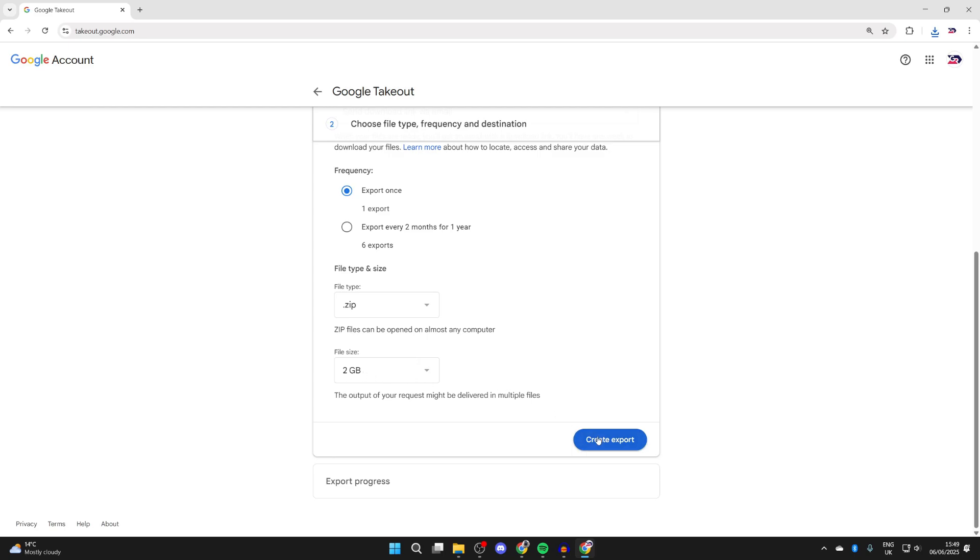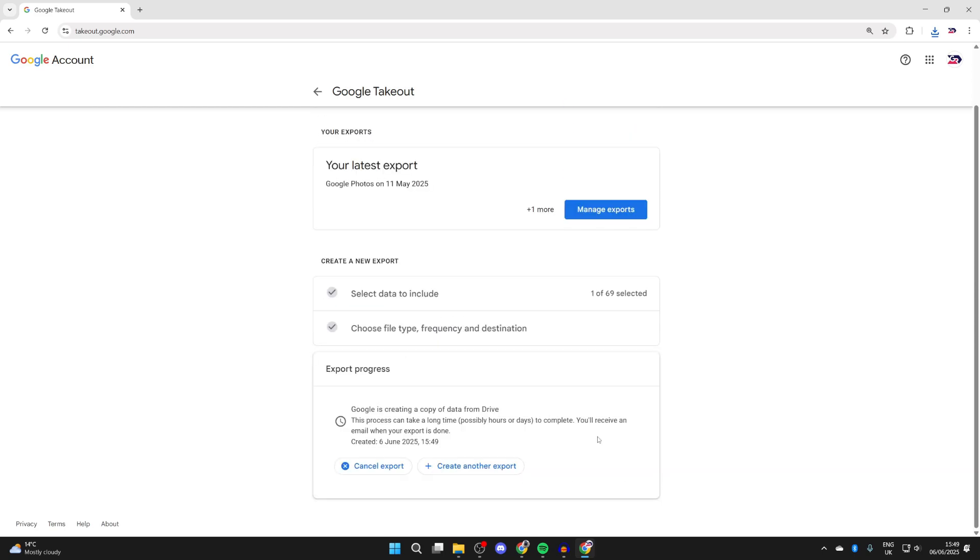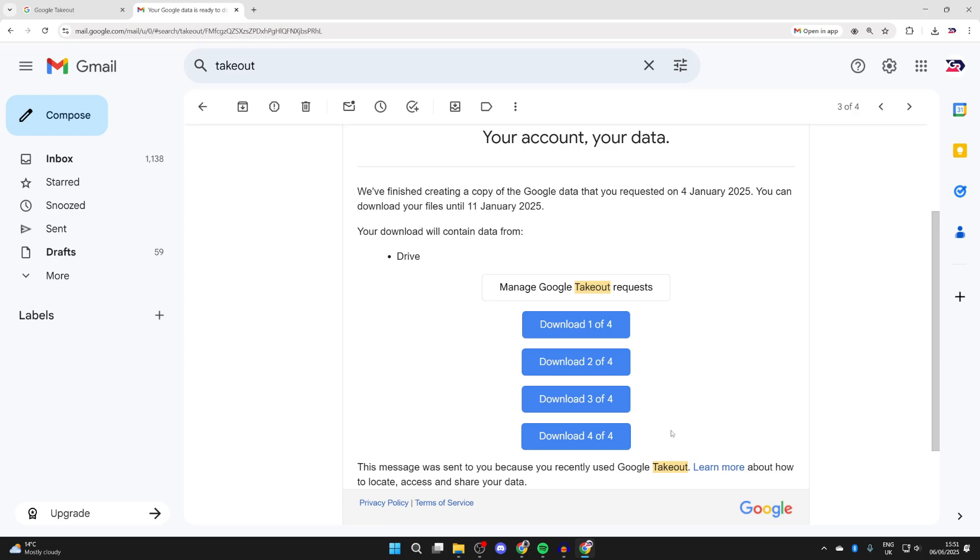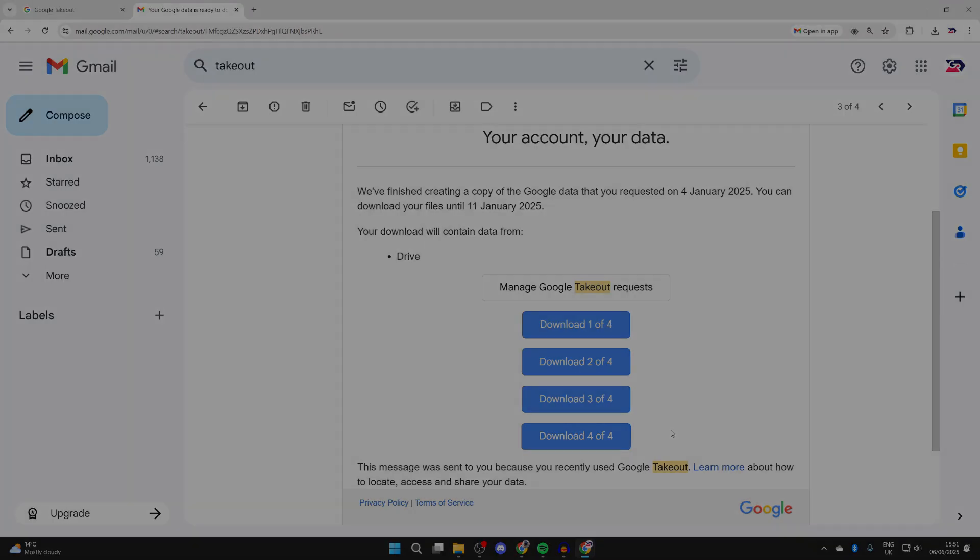Now you're going to receive an email with the downloads of your drive. Be patient while you wait for the email. Here's one I've done before. You'll get an email like this with the different downloads broken up, and you can then press on each button and download them to your computer, and you'll then have downloaded the entire Google Drive folder.